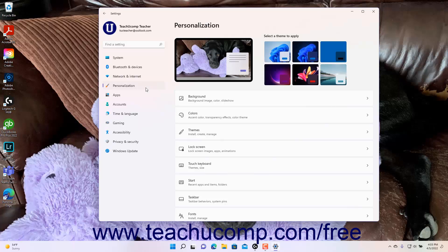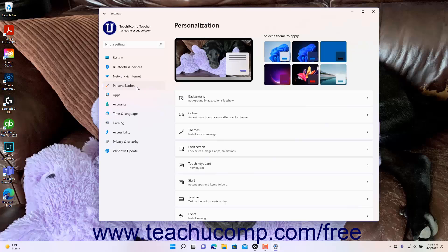To view the themes settings in Windows 11, open the Settings app window and then click the Personalization button at the left side of the screen to show the personalization settings for your computer to the right.